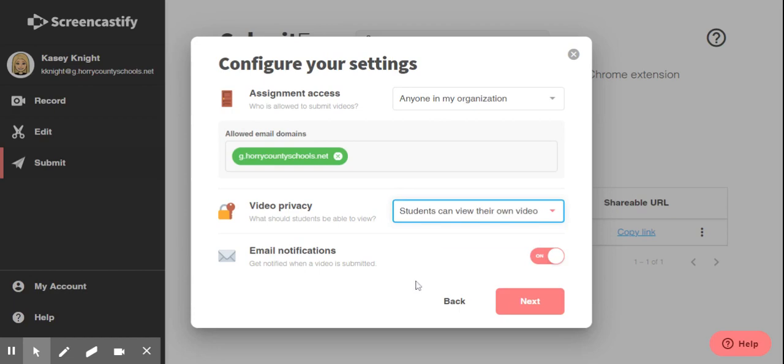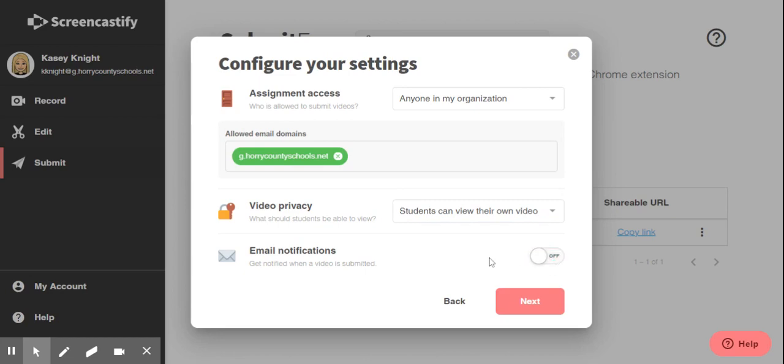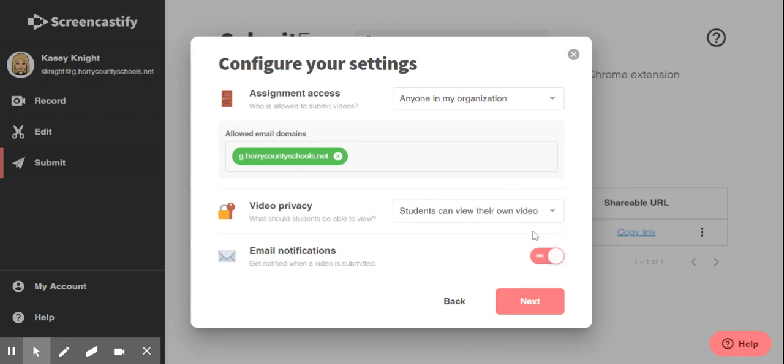You also can toggle your email notifications. You can leave it on so anytime someone submits an assignment, it'll be sent to your Horry County Schools email or you can toggle it off and you can just check your Screencastify account as you please. I'm going to leave it on for this one. After you're happy with your settings, click the red next button.